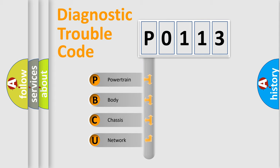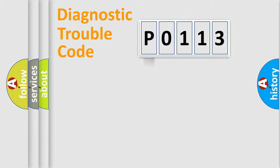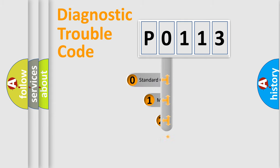We divide the electric system of automobile into four basic units: Powertrain, body, chassis, network. This distribution is defined in the first character code.